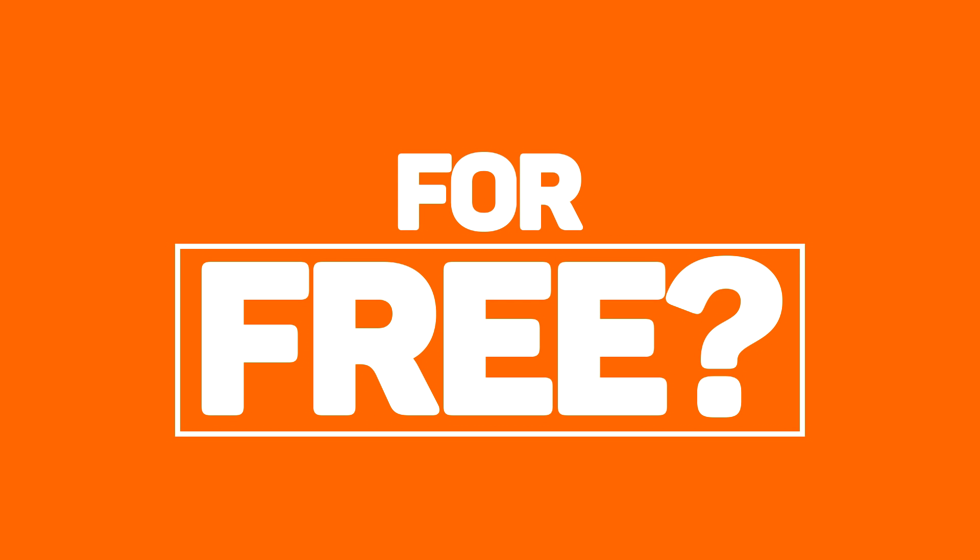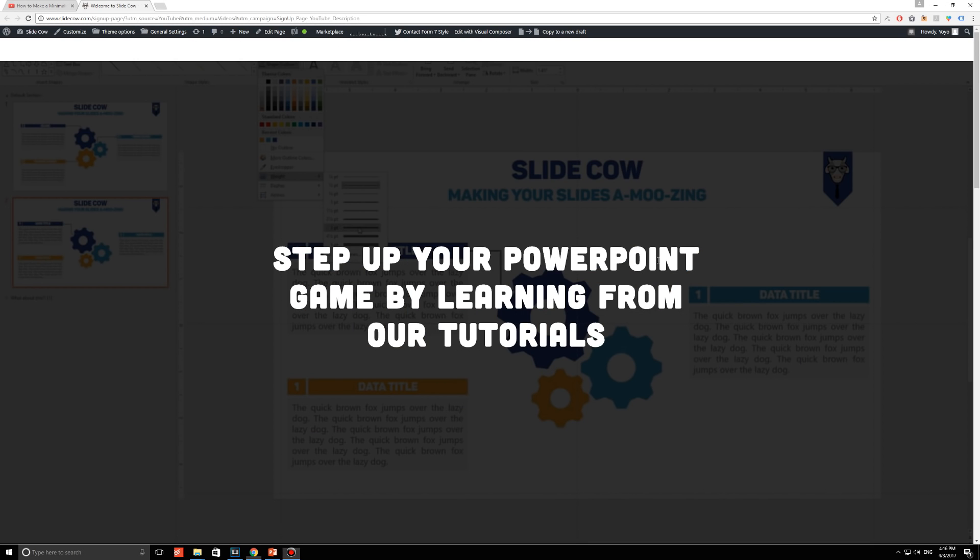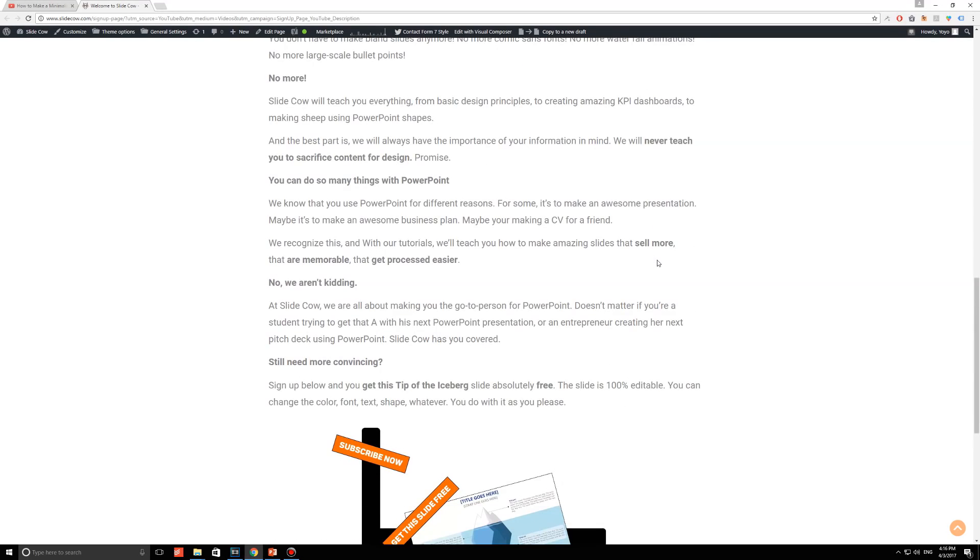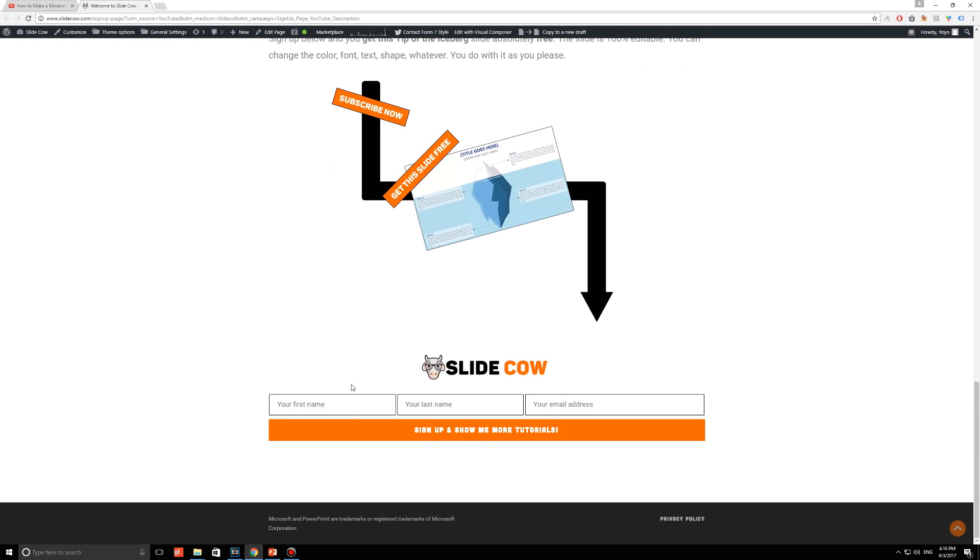Then please do us a favor. Click on the first link in our description and sign up to our mailing list for tons of updates and exclusive content.